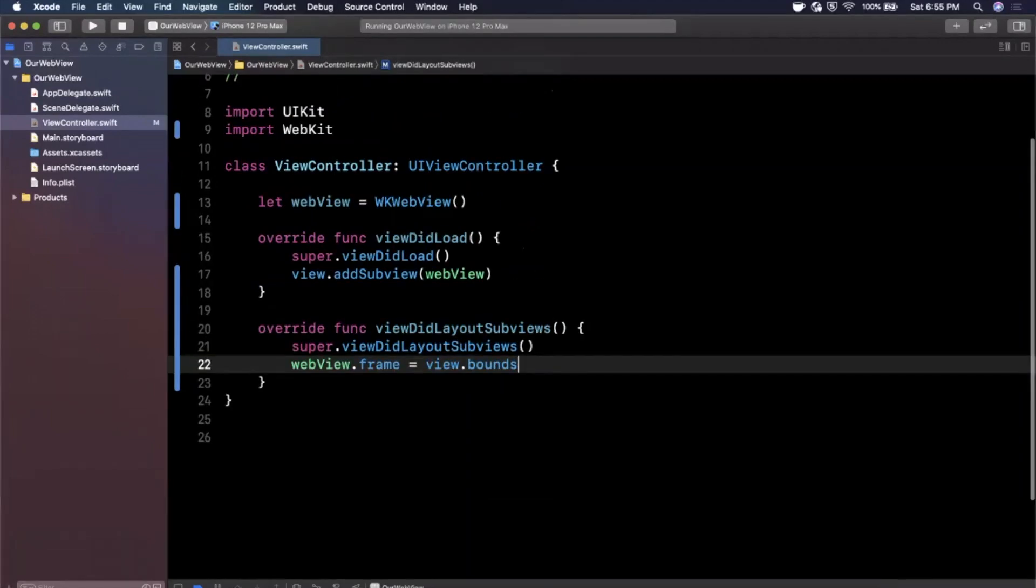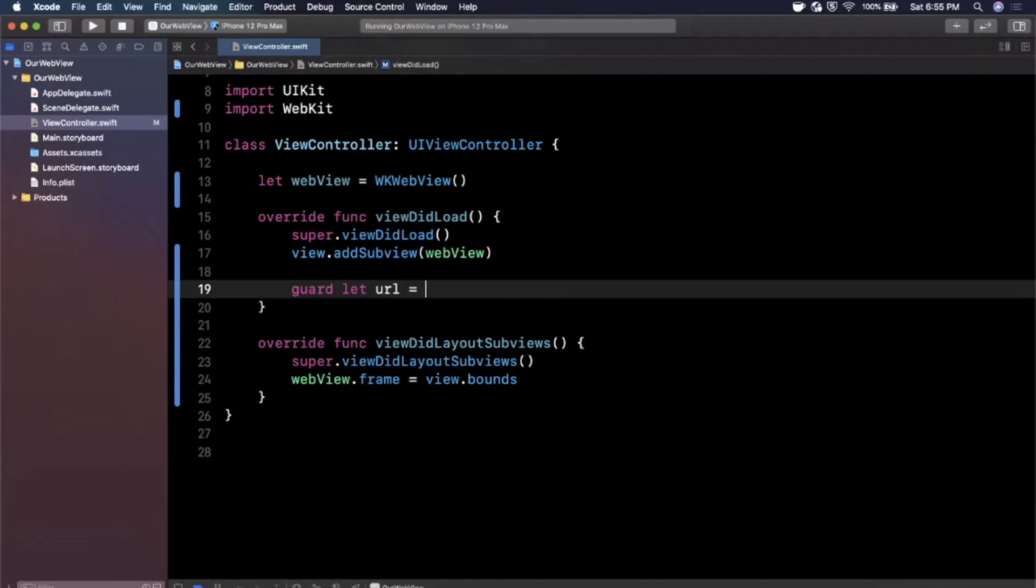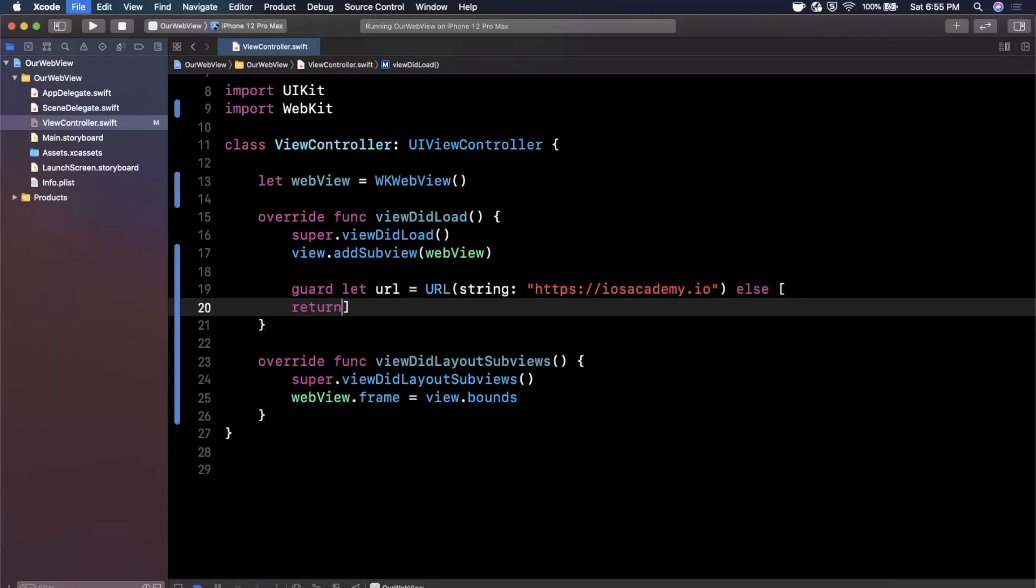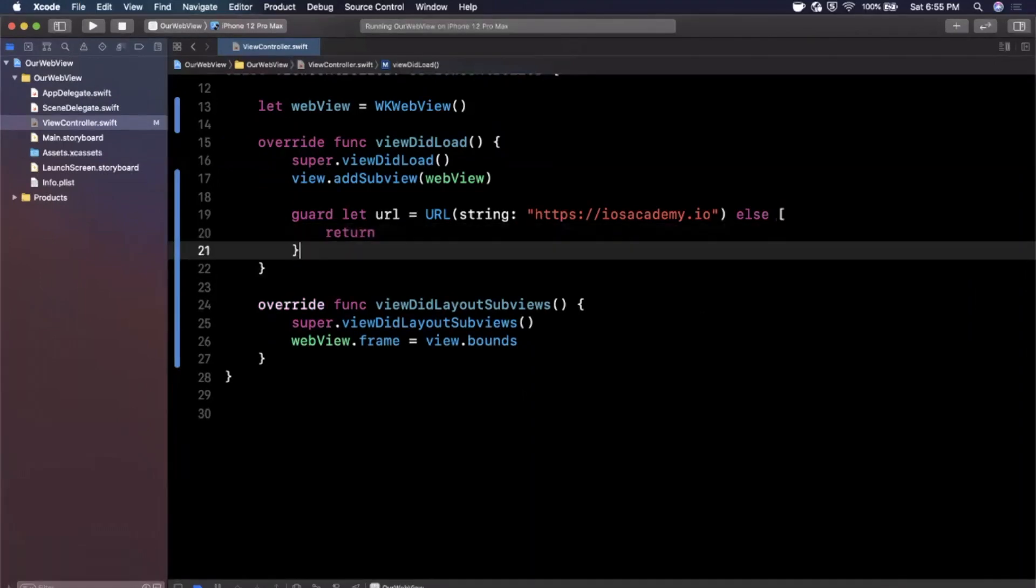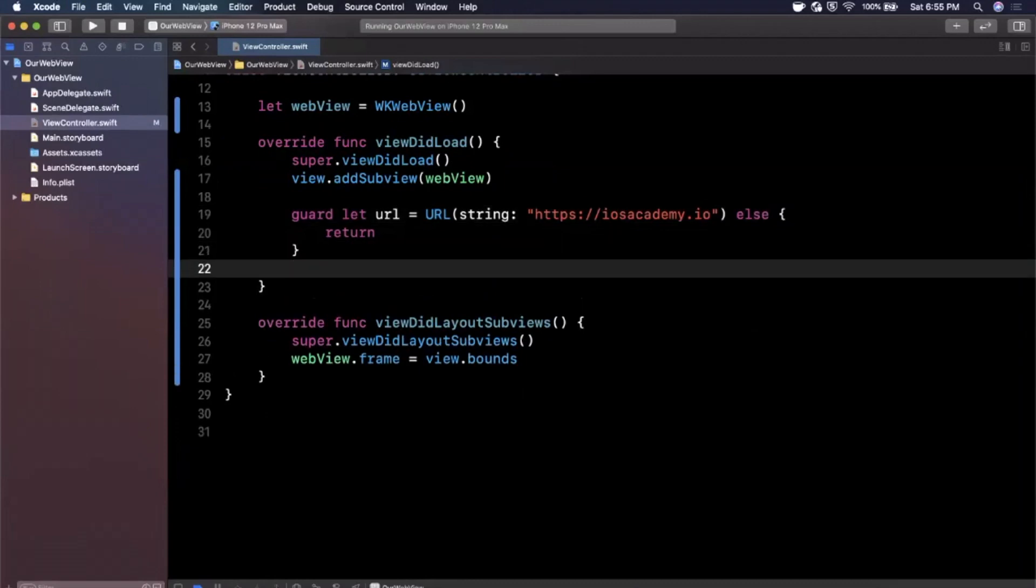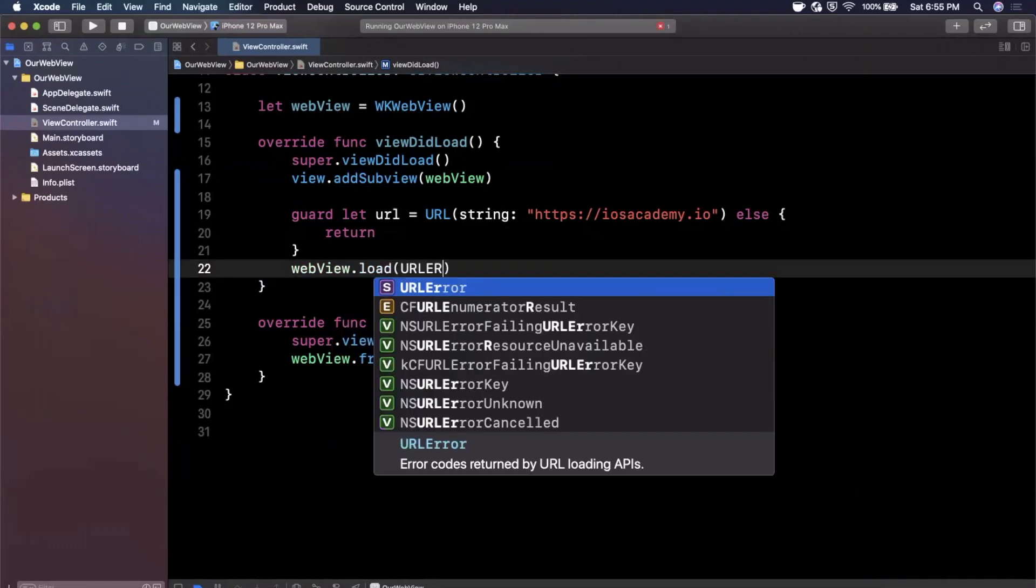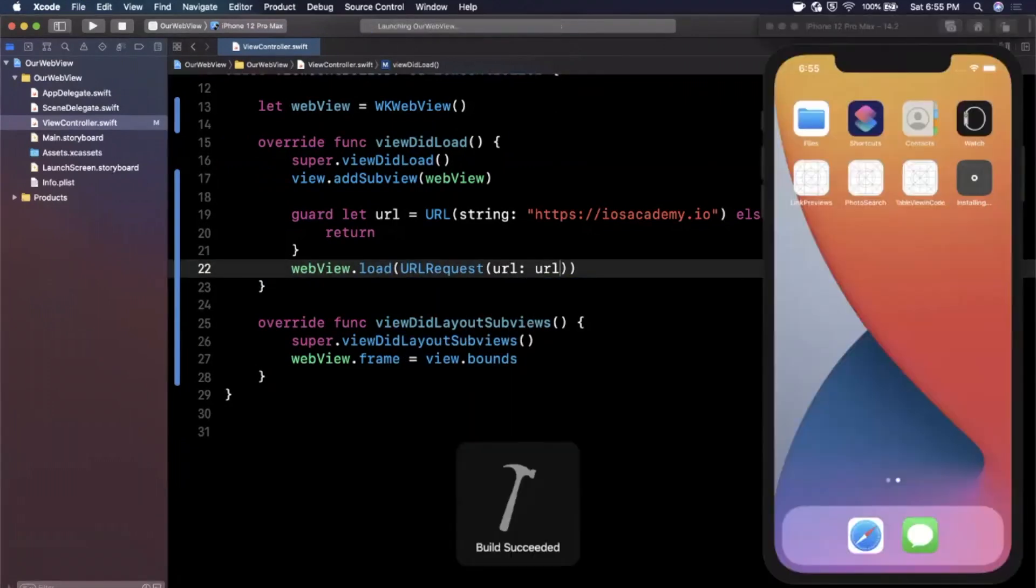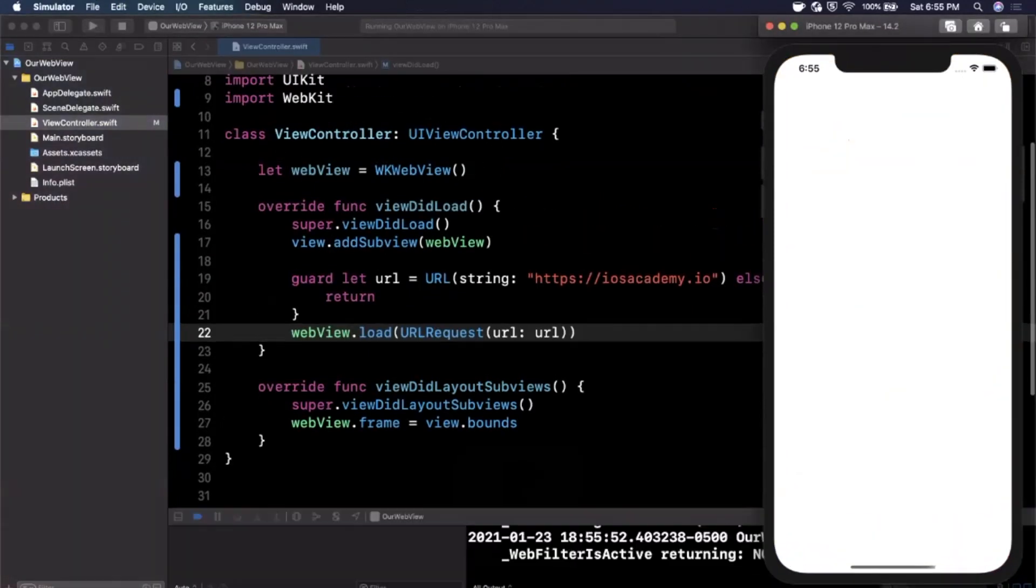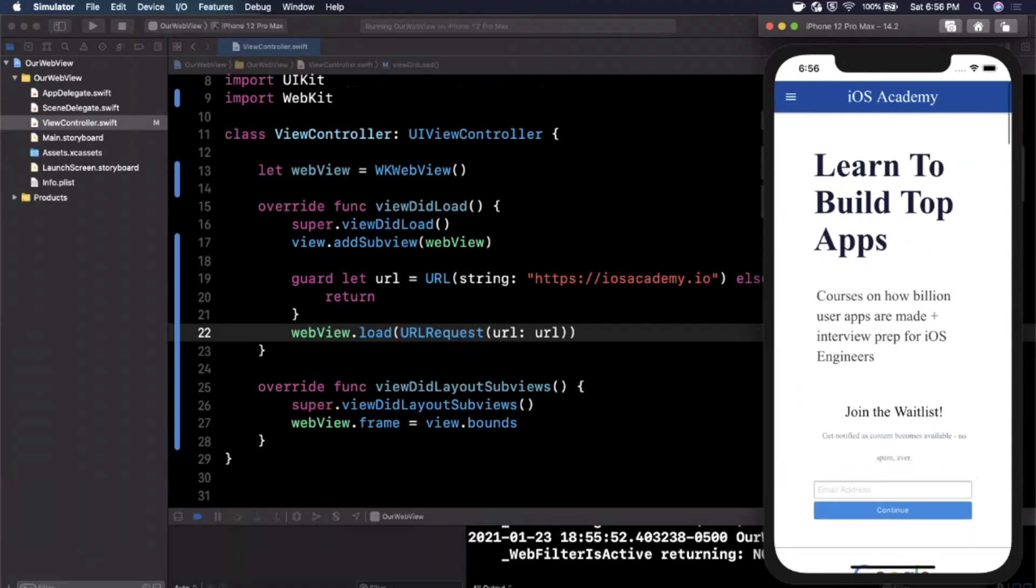Now of course it's a web view, so we want to go ahead and load in a URL. First we are going to create a URL. Now URL constructors return optional in case this URL string is malformed, so we want to put it in a guard. I'm going to say the URL is iosacademy.io. Once you've created your URL you can simply load it into the web view by saying webView.load and we want to load in a URL request. We can create a URL request by passing in a URL to it. That's literally it. Go ahead and hit command R to build and run and you should see your website load in just a moment here. Here is the website, you can scroll, go through it. Pretty slick, pretty simple.